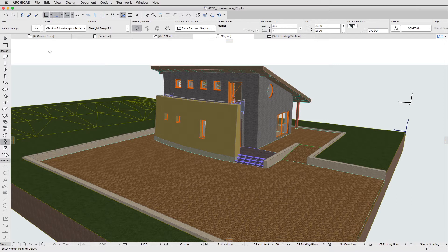The standard ArchiCAD Library loads when you open a new project. You can check and manage Loaded Libraries in the Library Manager dialog.